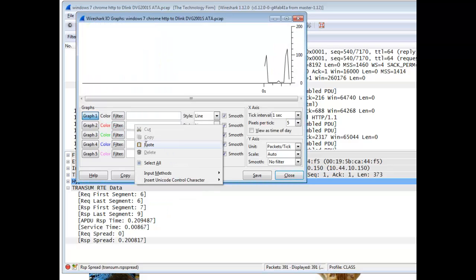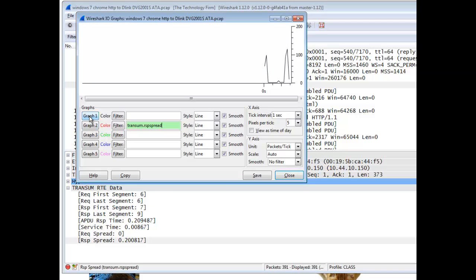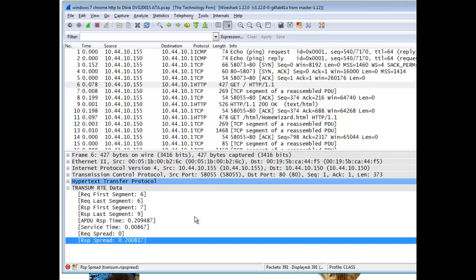And I'm just going to paste it in there because I'm lazy. There you go. So now I'm graphing this spread value in my IO graph. So there's a lot of things you can do with it now.